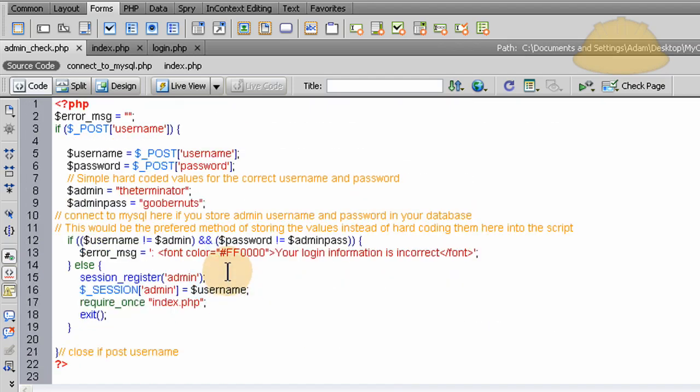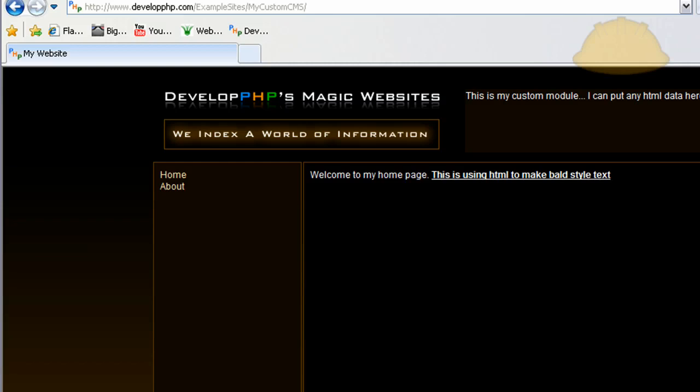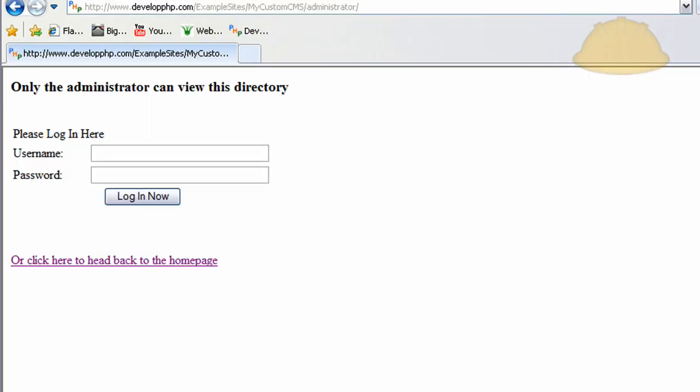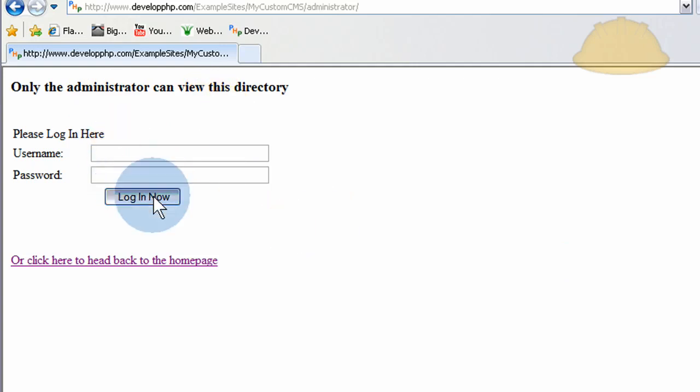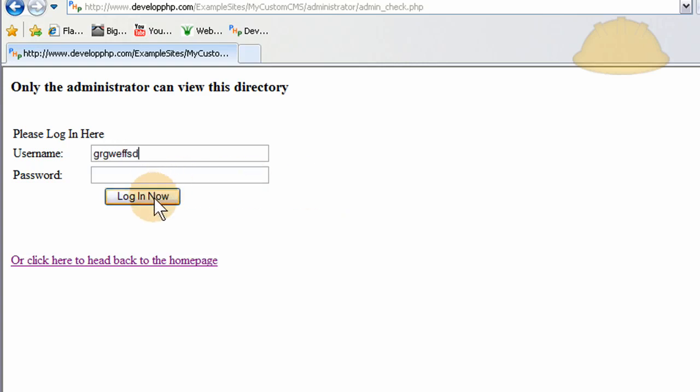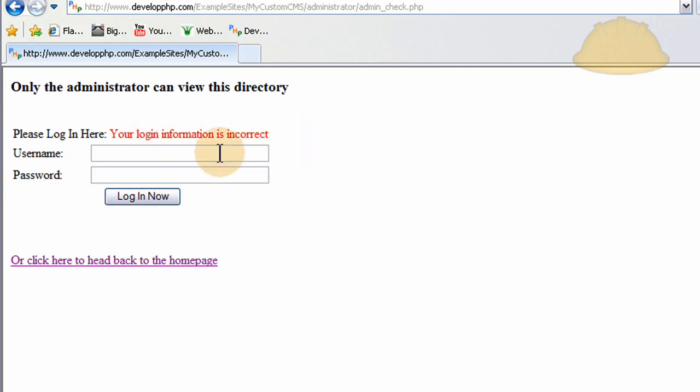Now, in the form, when it's pressed, let's see, let's go to the page. Let's try to go to the admin center. We're not logged in. It says only the admin can view this directory. Please log in. So let's say I just press log in now. You'll see that nothing happens. Because I was a wise guy and I didn't put any information in, nothing should happen. Press log in now, nothing happens. Now, if I put a username of whatever crap, and I press log in now, it says your login information is incorrect.